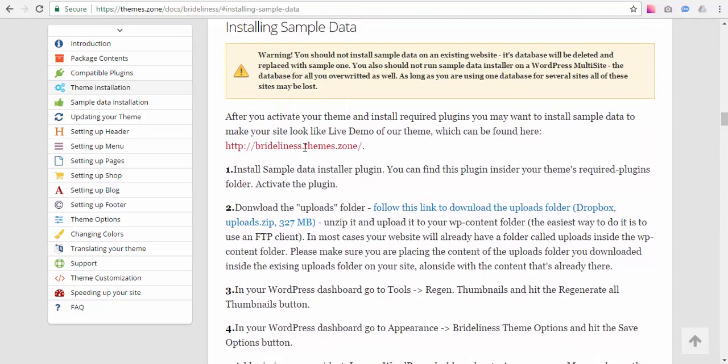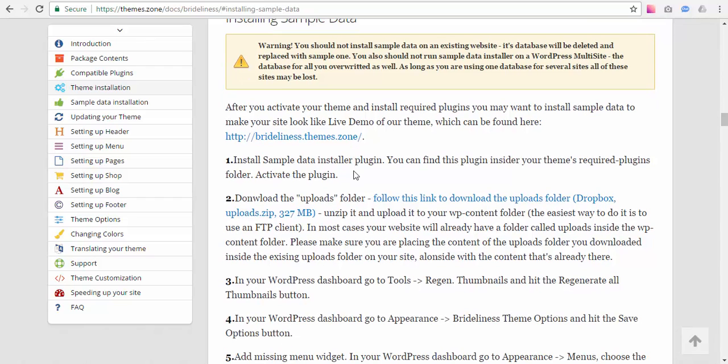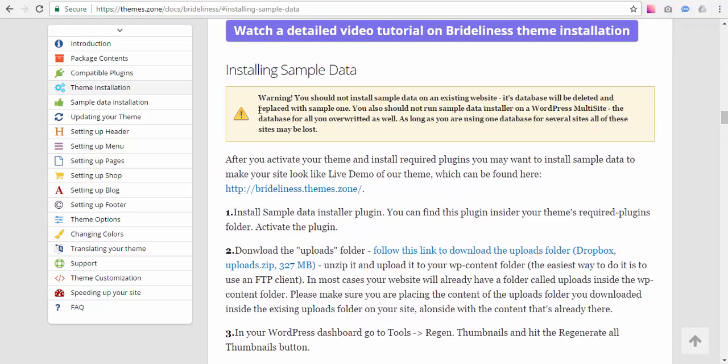So the first thing you should note is that you should not install sample data on an already existing website unless you don't need that website. Because our sample data installer basically just overwrites your old database with a completely different new database. So if you use it on a good existing website, the website is just going to be destroyed. So this is meant to be used on a fresh WordPress install.